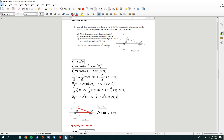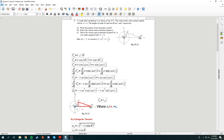To find the acceleration of A, I differentiate the velocity vector one more time with respect to time. The acceleration vector of A is negative R omega squared cosine(omega t) in the i direction, and negative R omega squared sine(omega t) in the j direction.